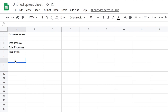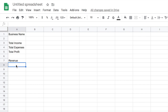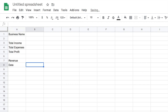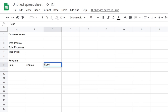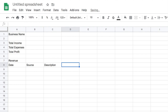Now we're going to focus on the revenue section. Under revenue, we're going to put our title columns. For our titles we're going to have: date, then tab over and put source, then description, and then amount.